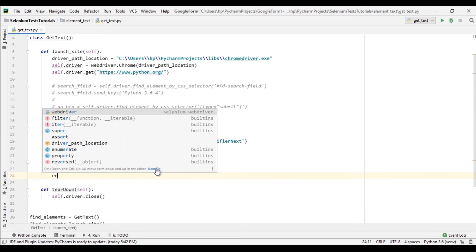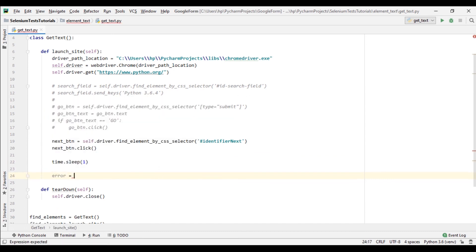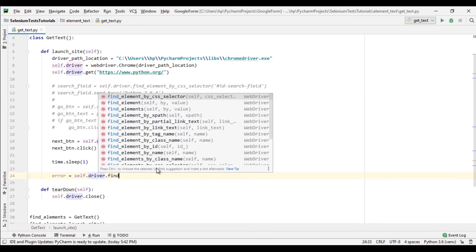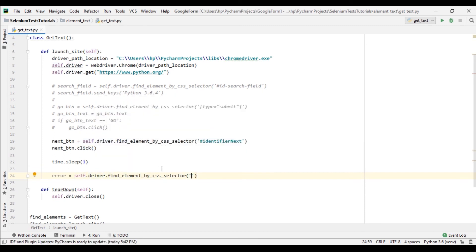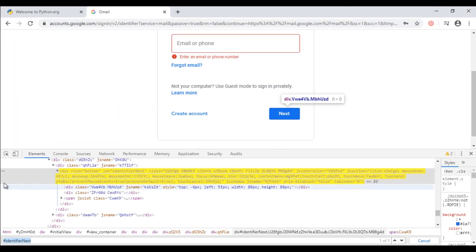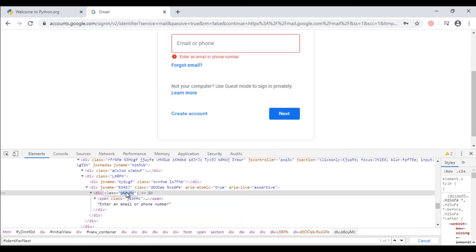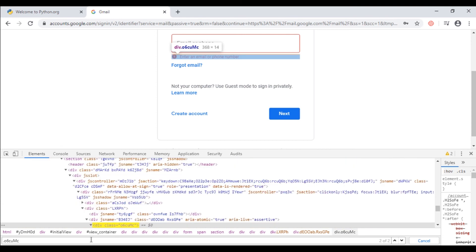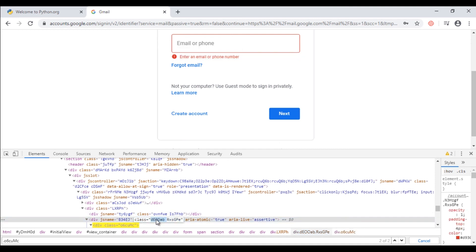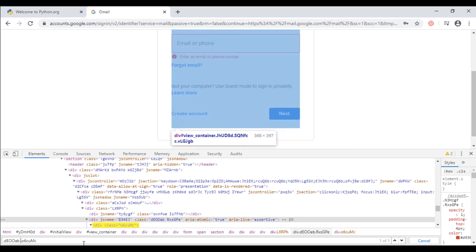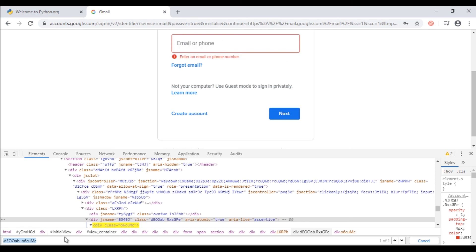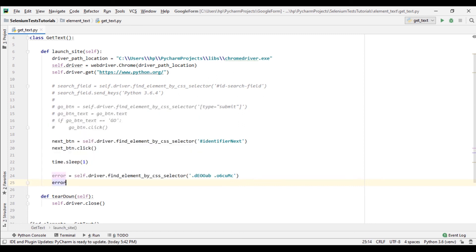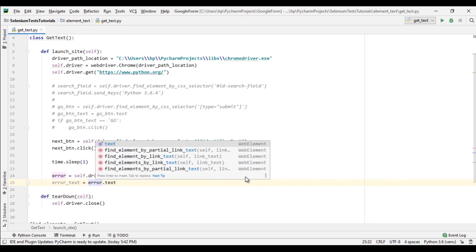Now I'm gonna get the error message. So error equals to self.driver.find_element by css_selector and css selector would be - select it and take this class. And to make it unique I'll use this class as well. Add it here. And now I need to get the error message. error_text equals to error.text. I'll use this property to get text.